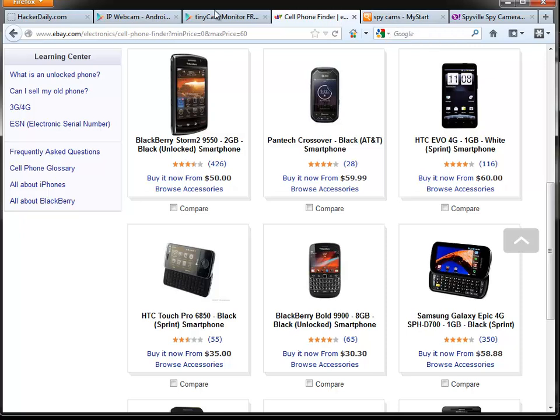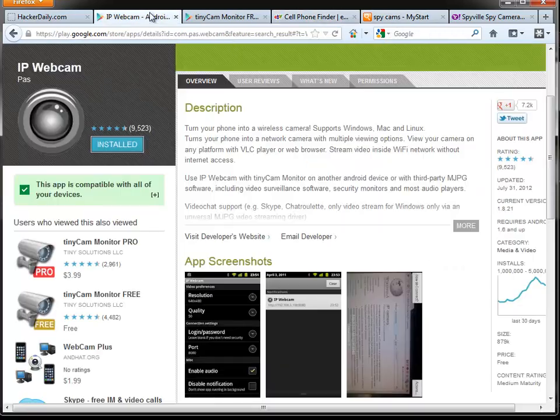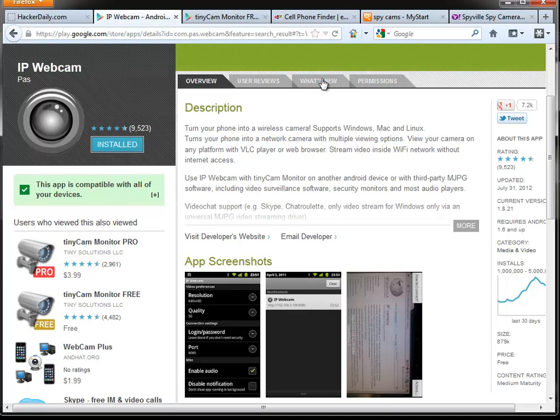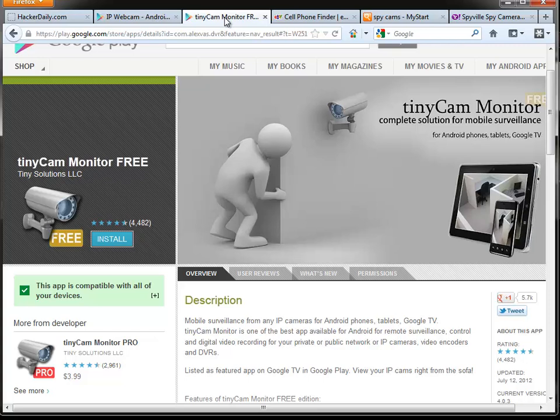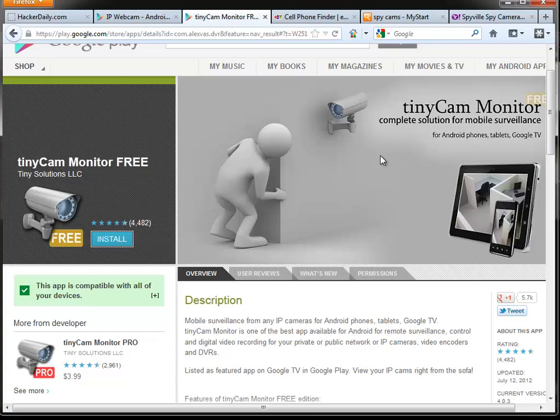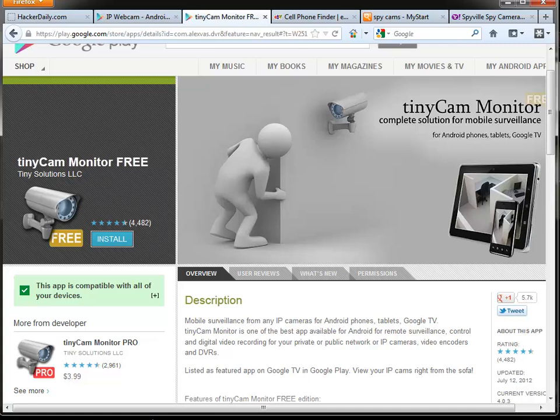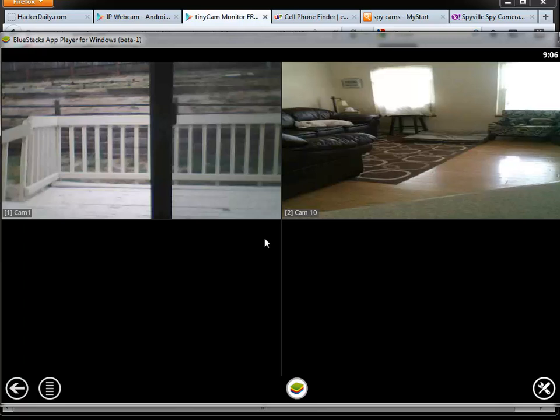Once you install the IP camera software on the phone itself and set up the settings, then you would install the TinyCam software on another phone that you want to use to monitor it or tablet. But I've shown this in other videos, there's a way to run Android apps on your PC and it's a piece of software called BlueStacks. So I'm using this on Windows.